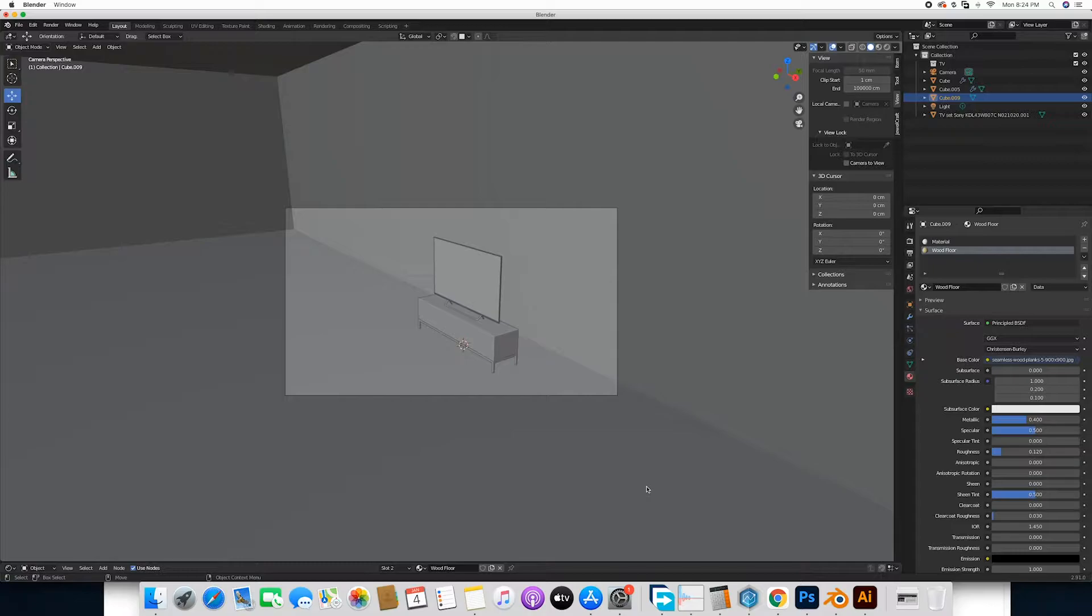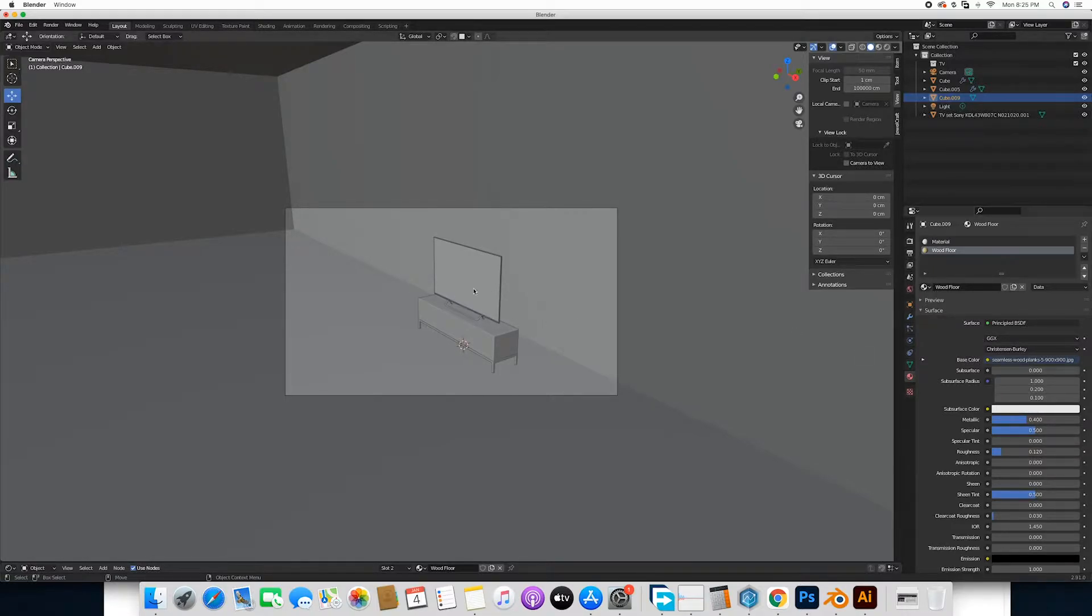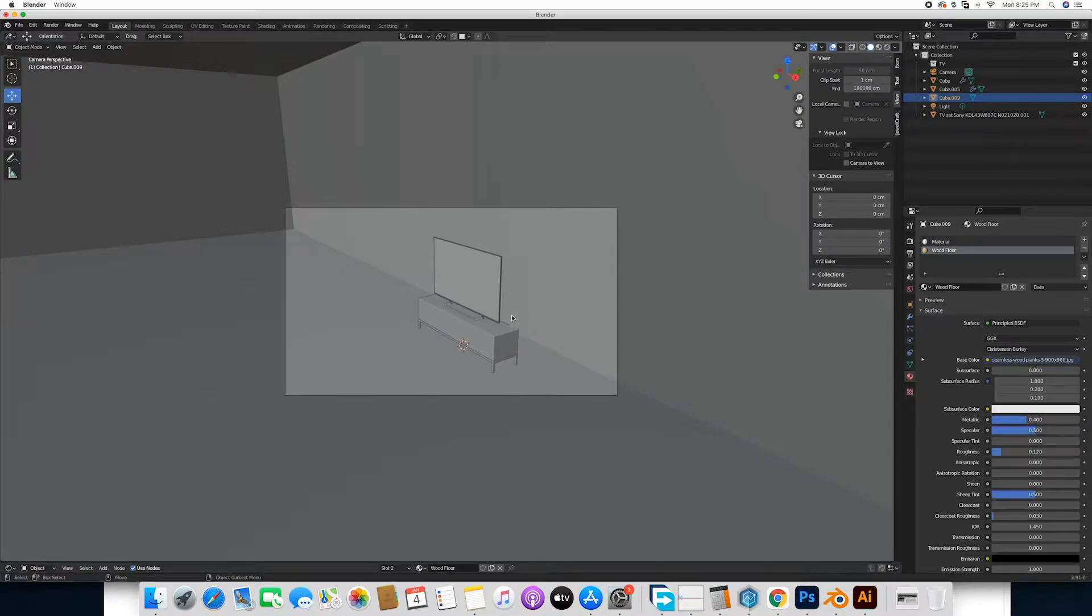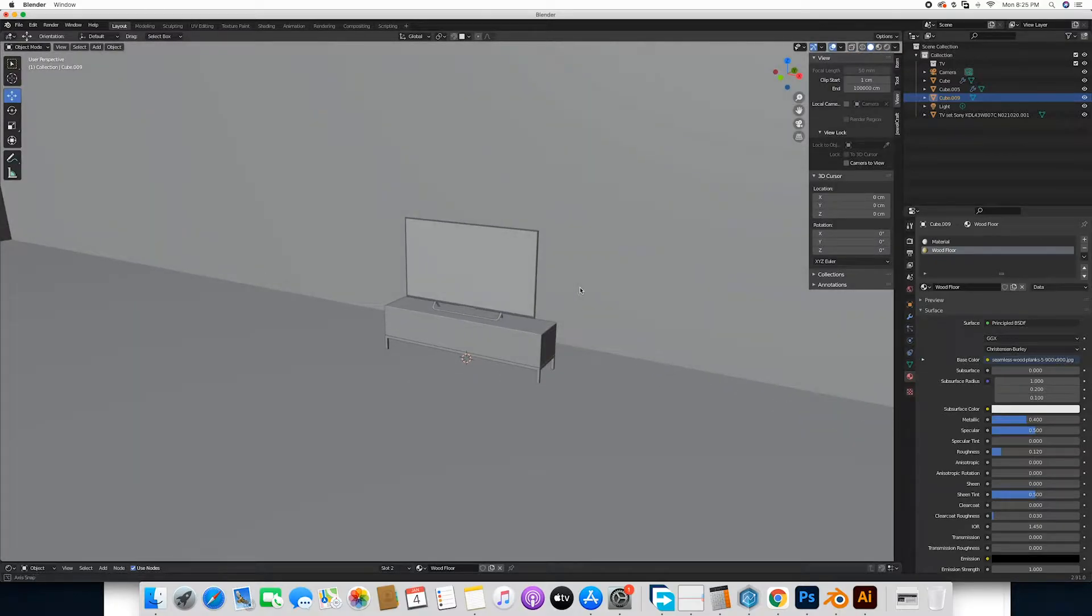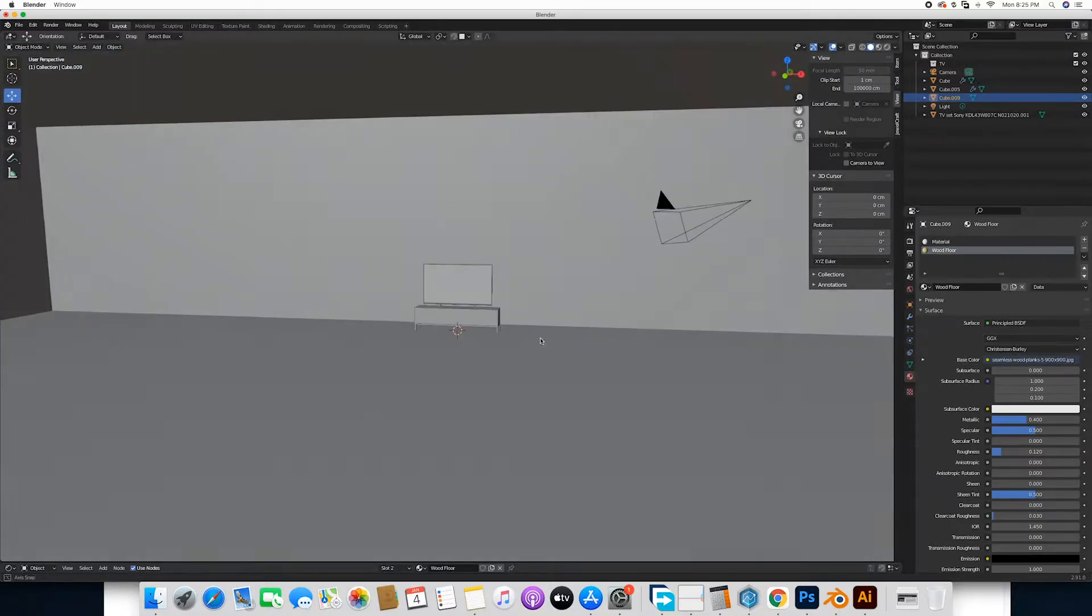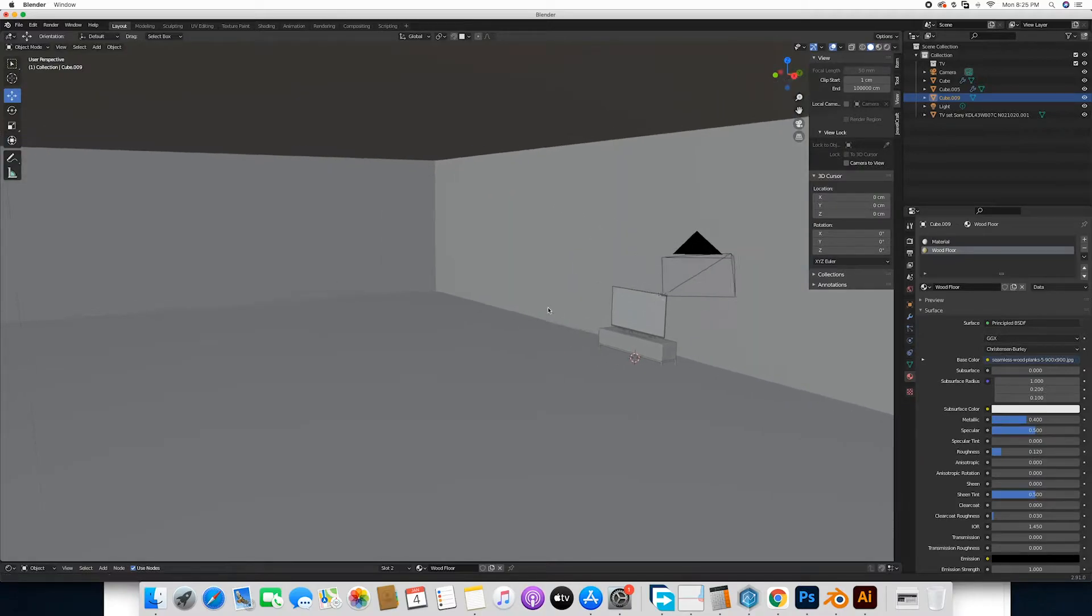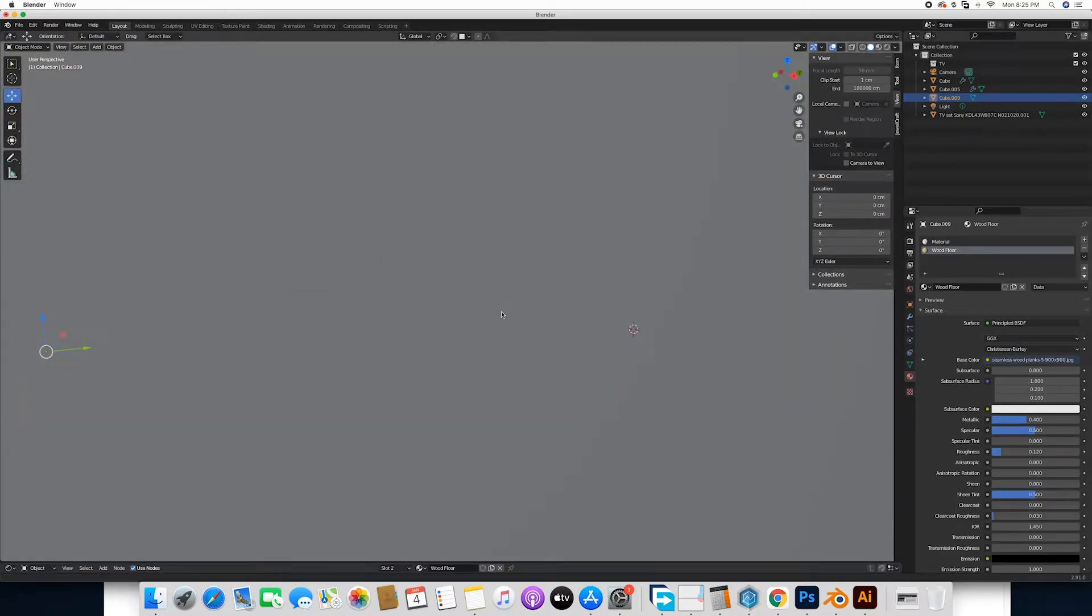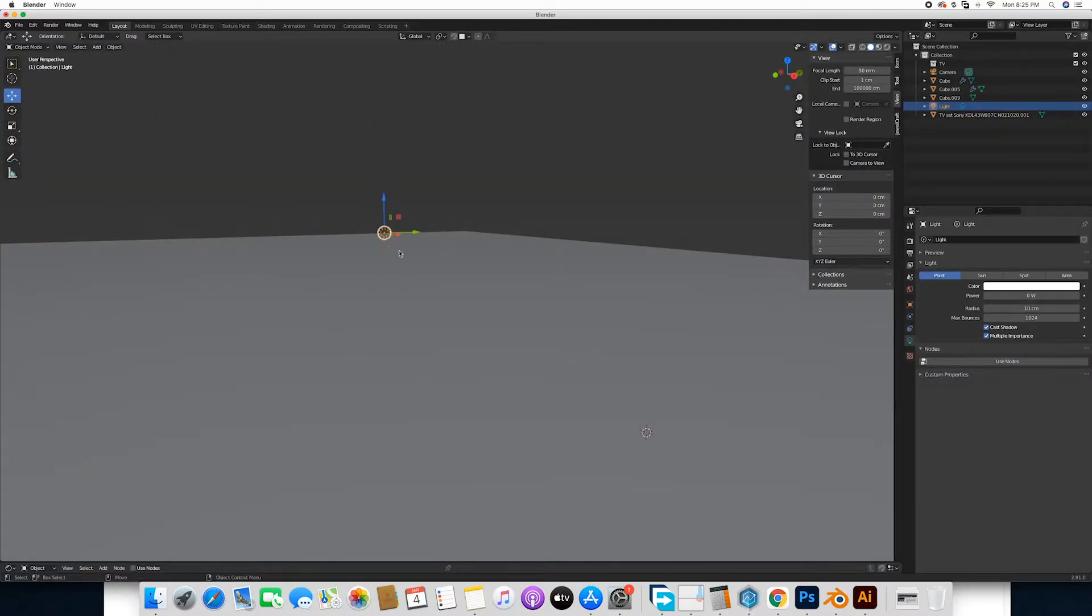Most of the time we tend to always want to go ahead and use emission lights, which sometimes washes out the image. Over here I have a quick setup of a TV on a stand next to a wall, and we're going to make this the primary light source.